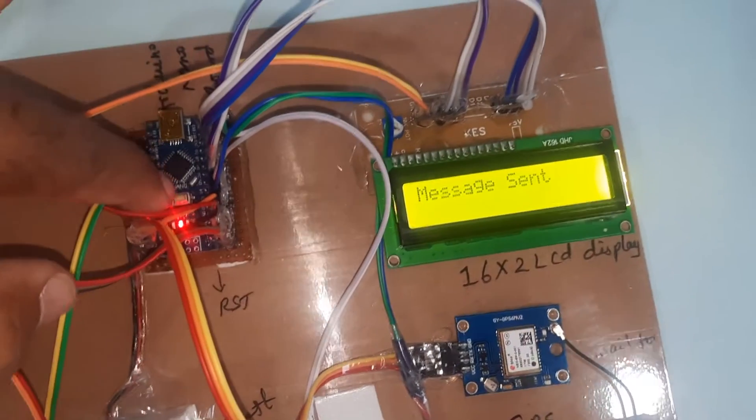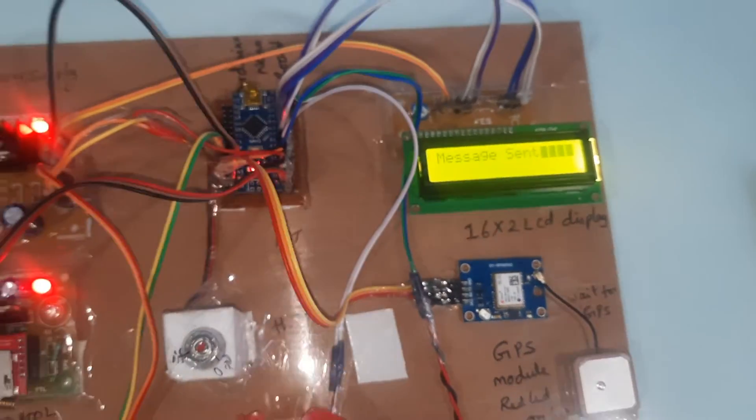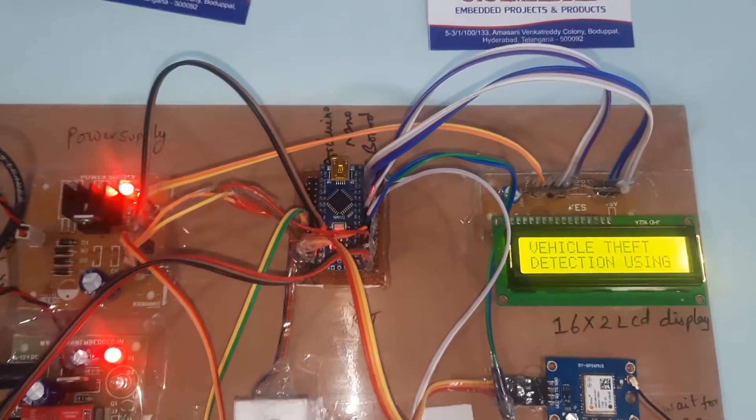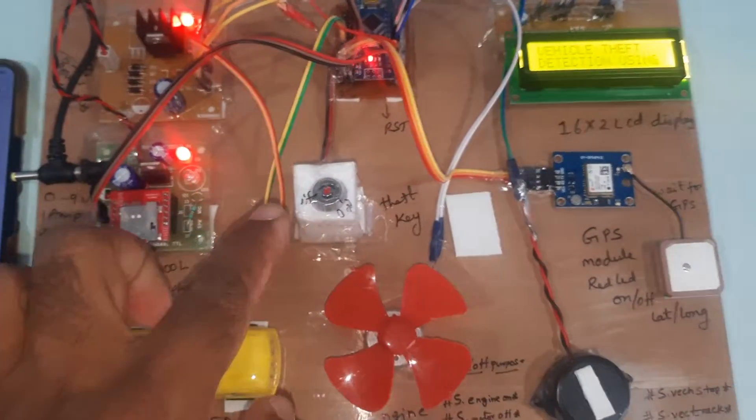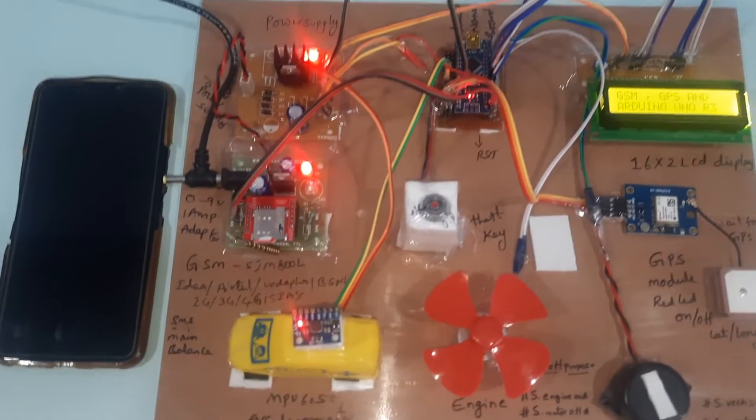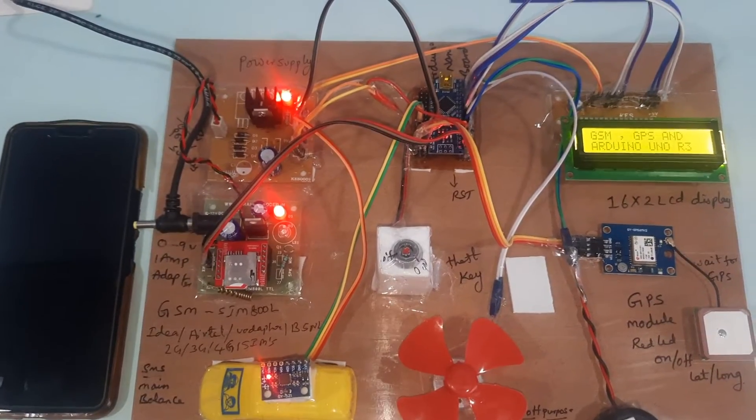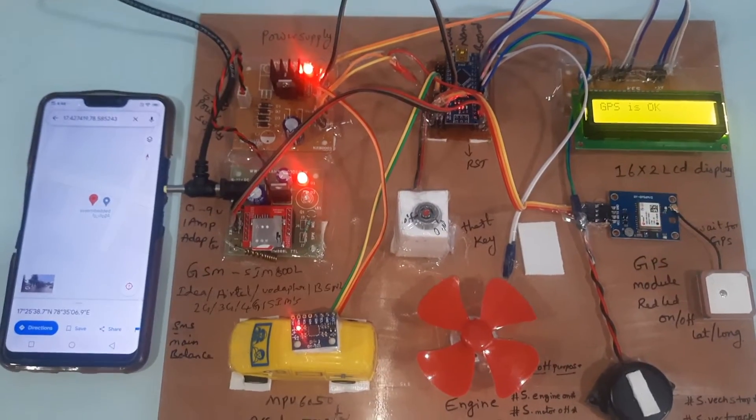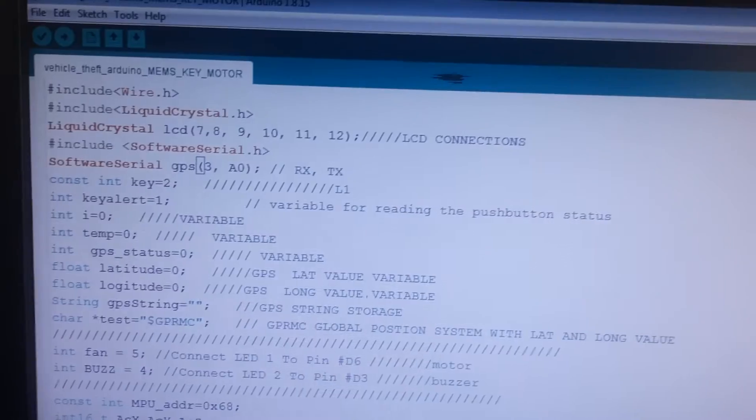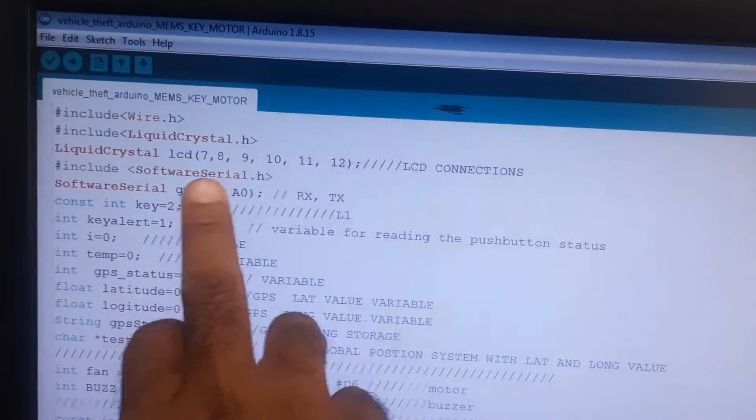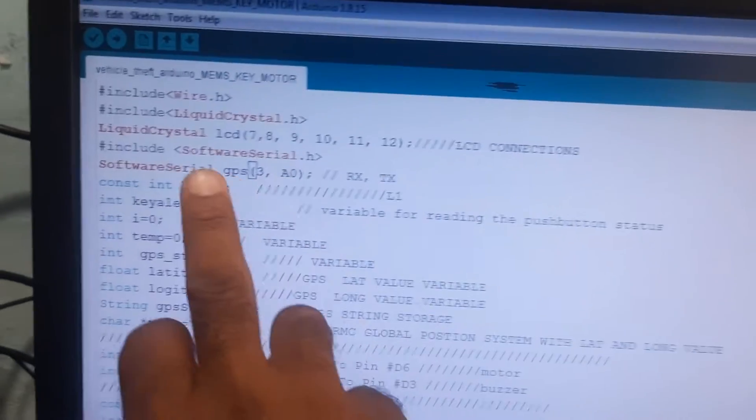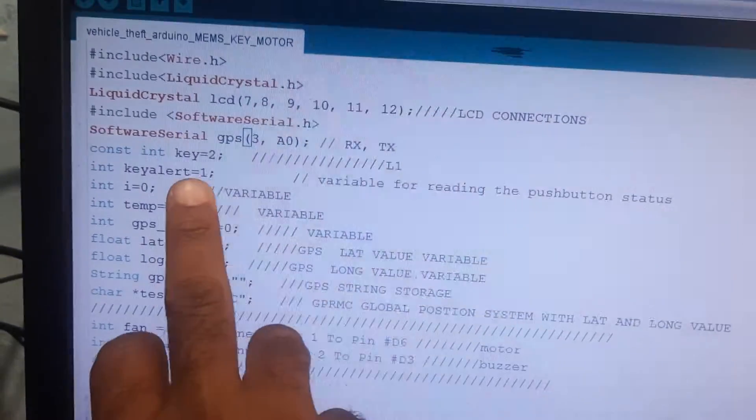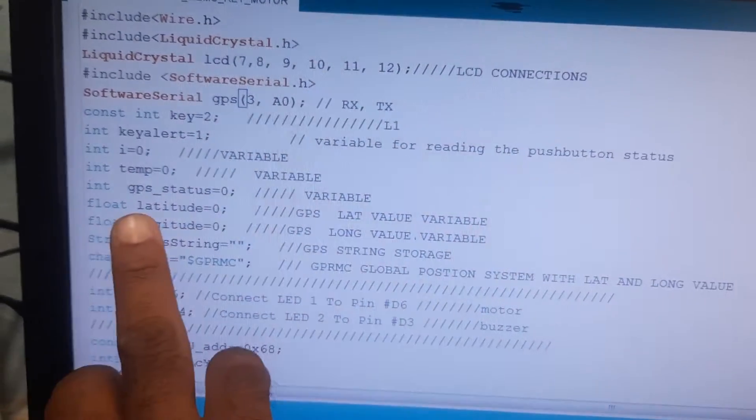Arduino board, theft key. Here pins 7, 8, 9, 10, 11, 12 for LCD. GPS is third pin, key is second pin.